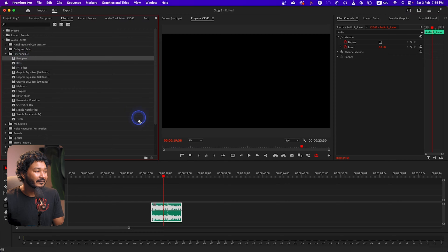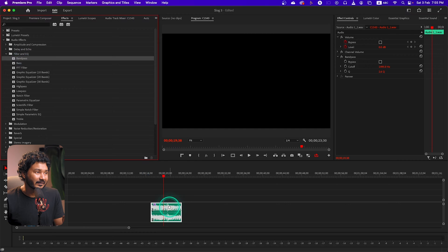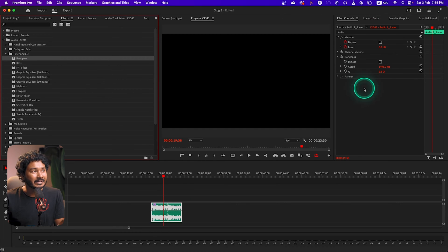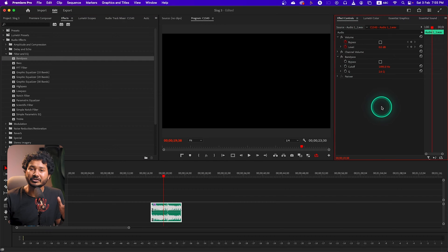Just click and drag this filter on top of your audio clip or your video clip, then release it. You'll see that the effect has been applied here on the Effects Control panel. If you want to change any properties, you have to change it from here.